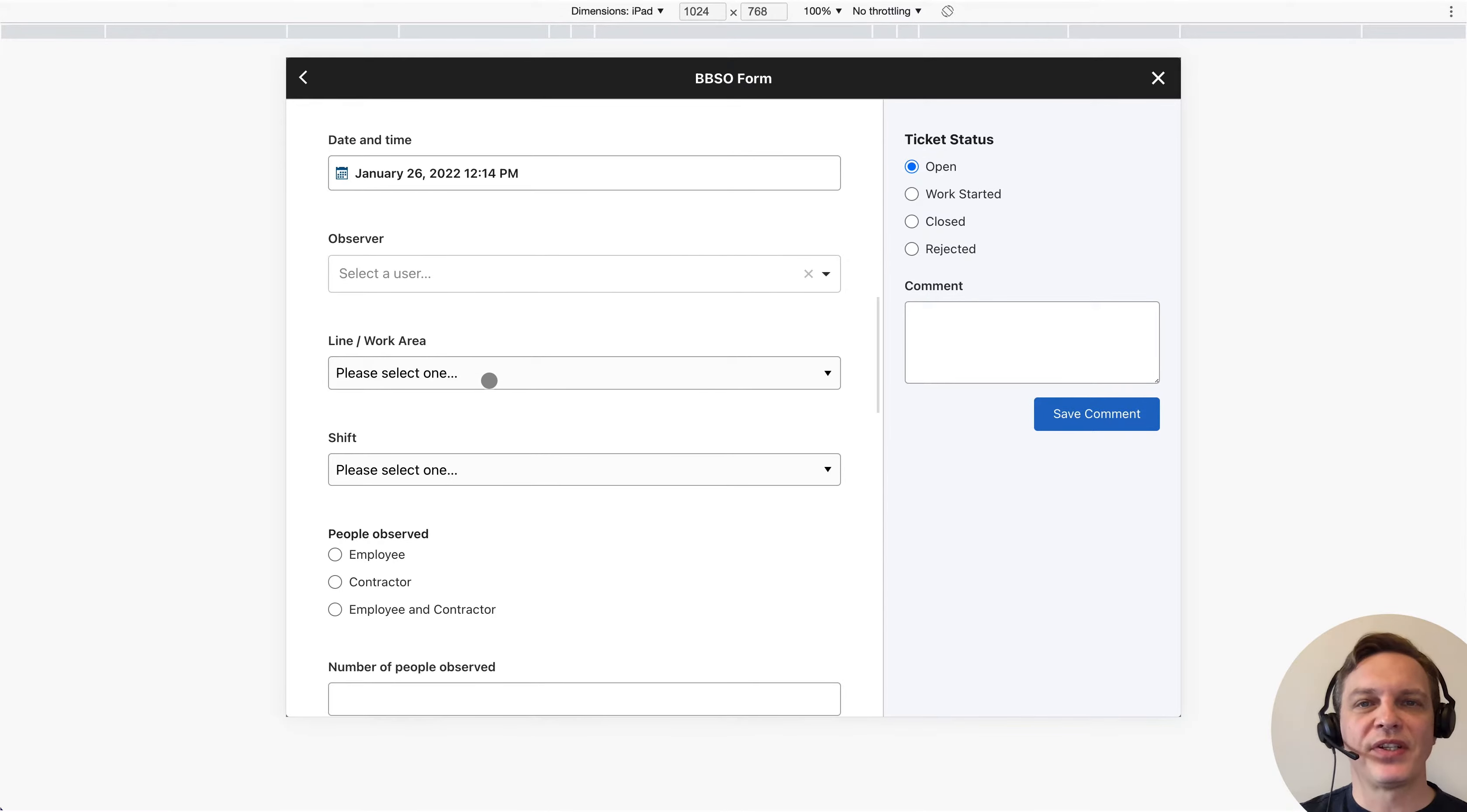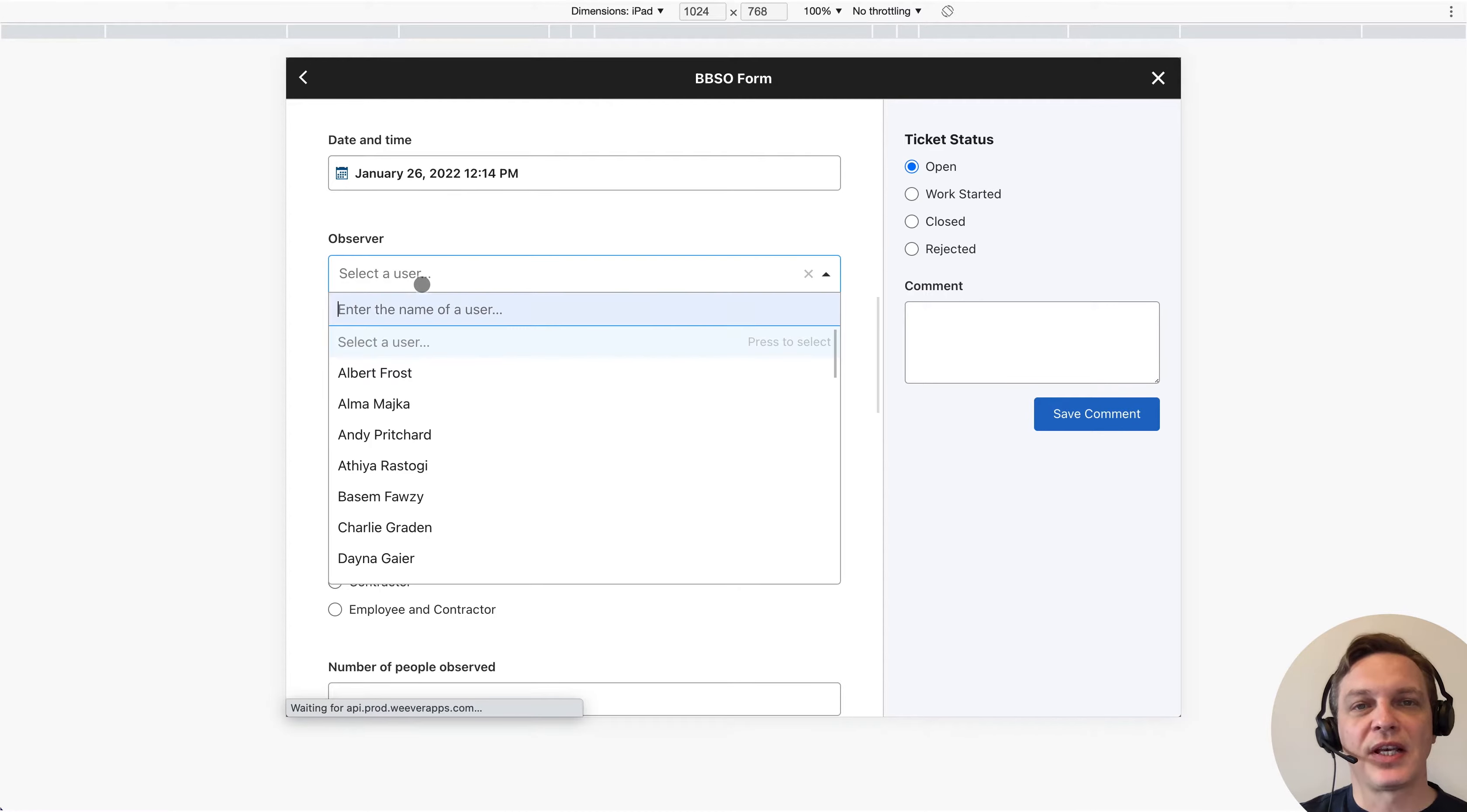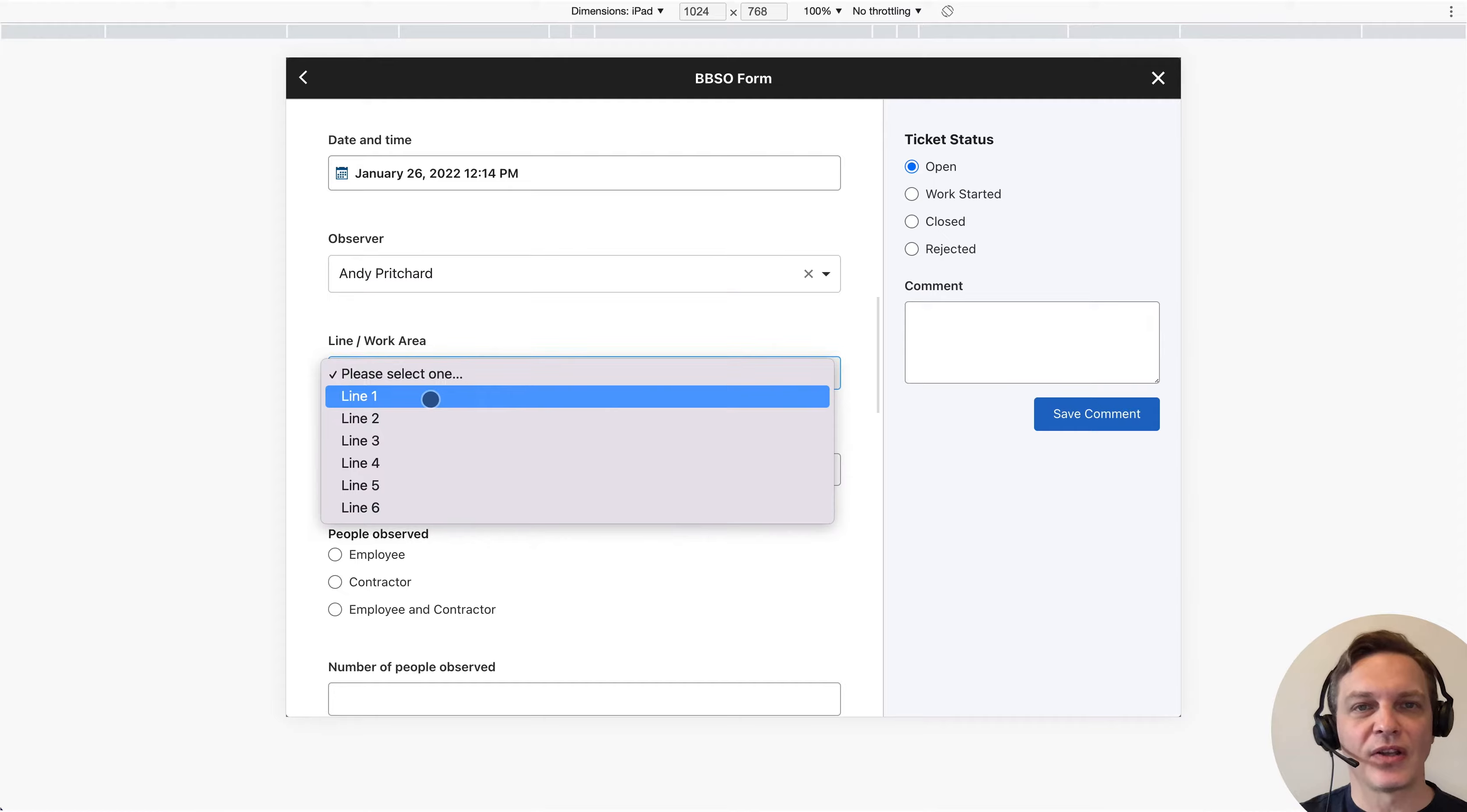To start the safety observation, staff find a date and time if different from now. They can also select the observer if it's a shared device and they're not logged in.